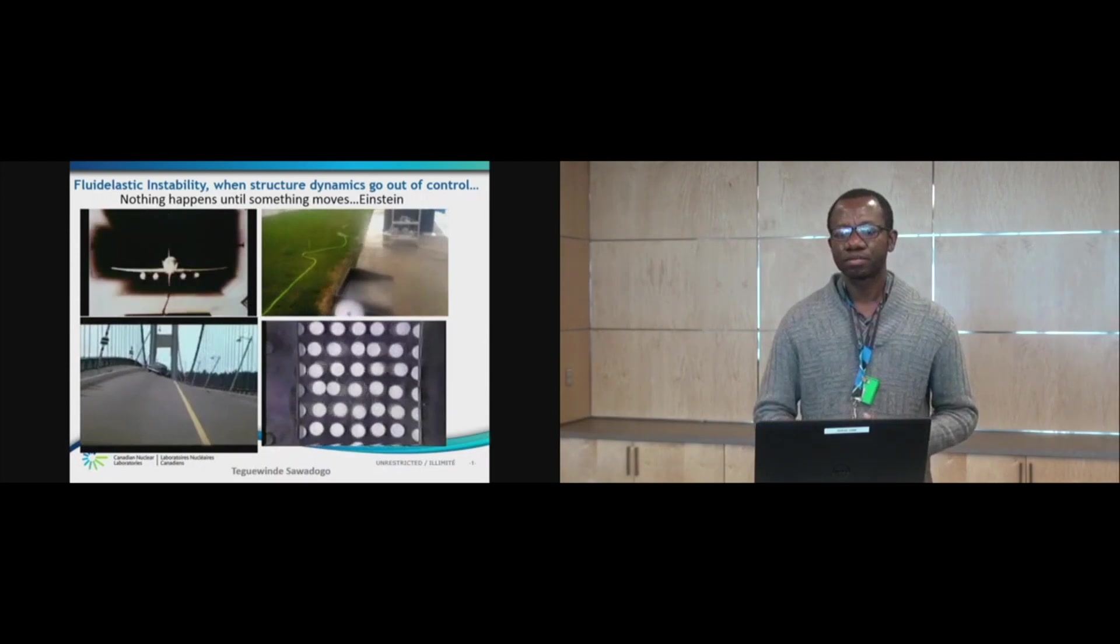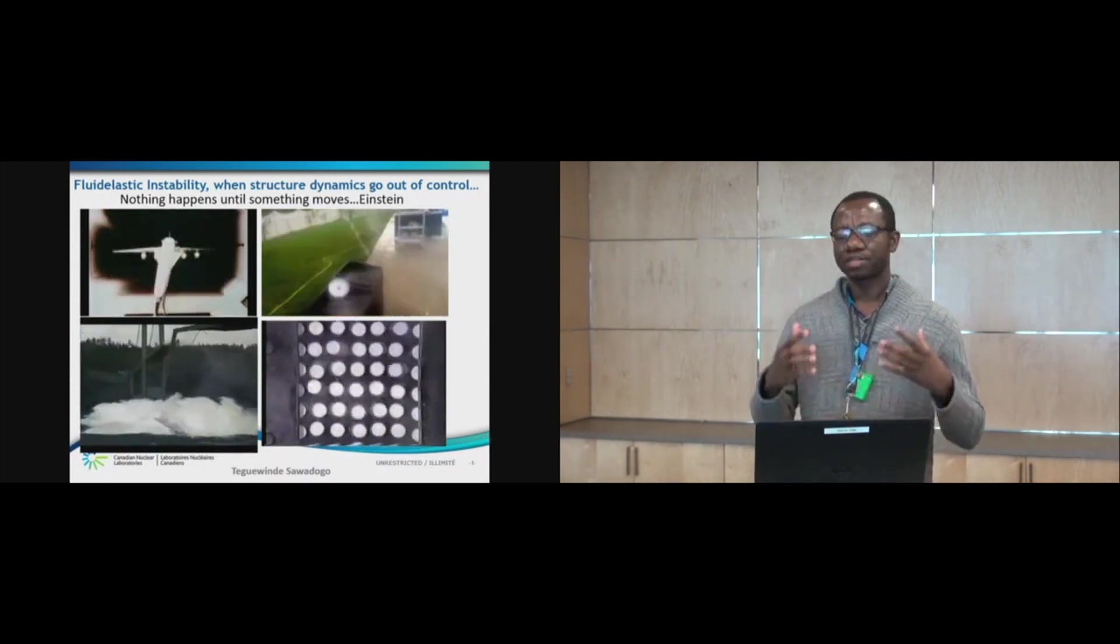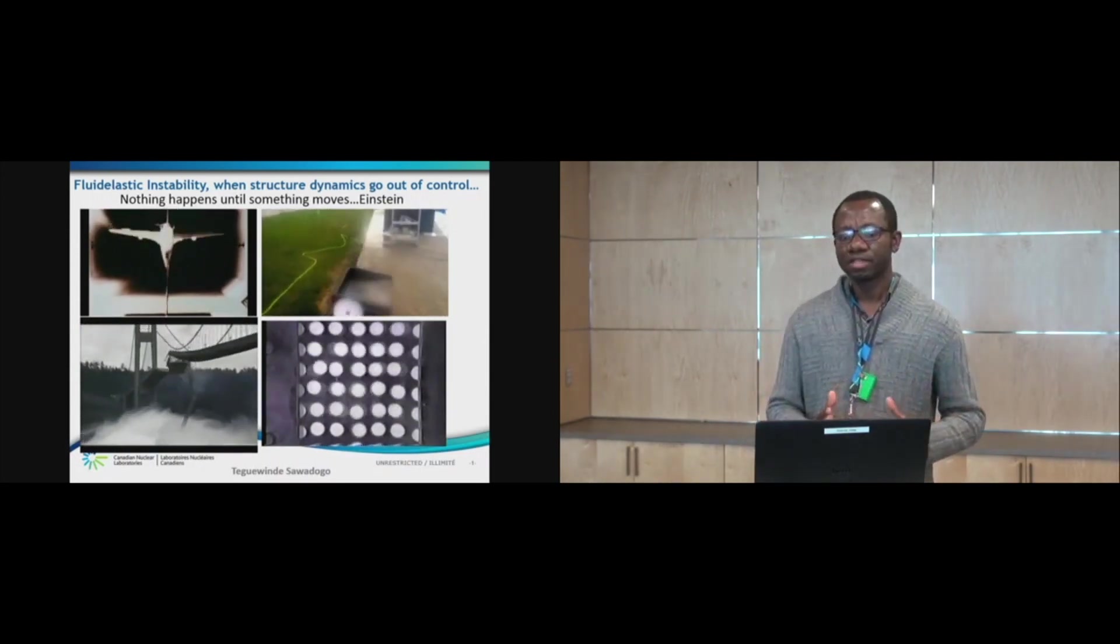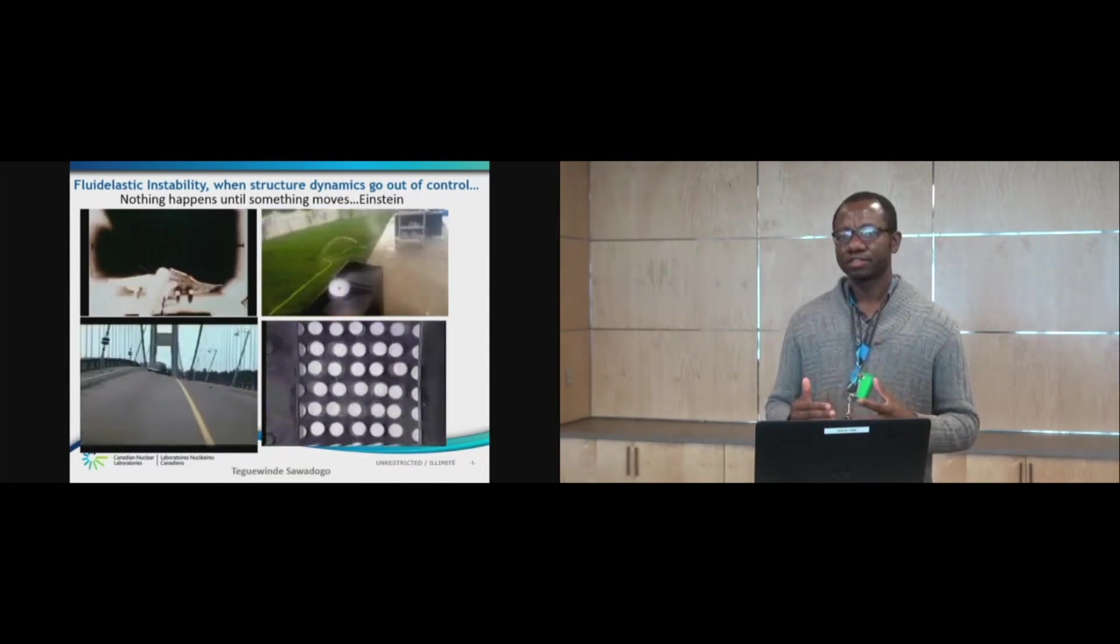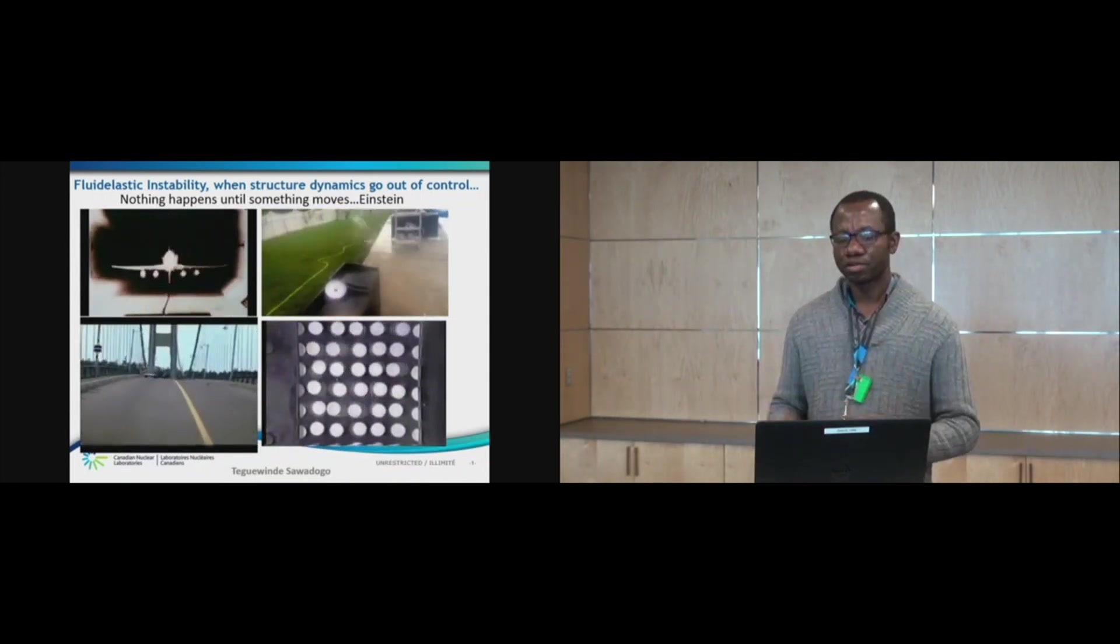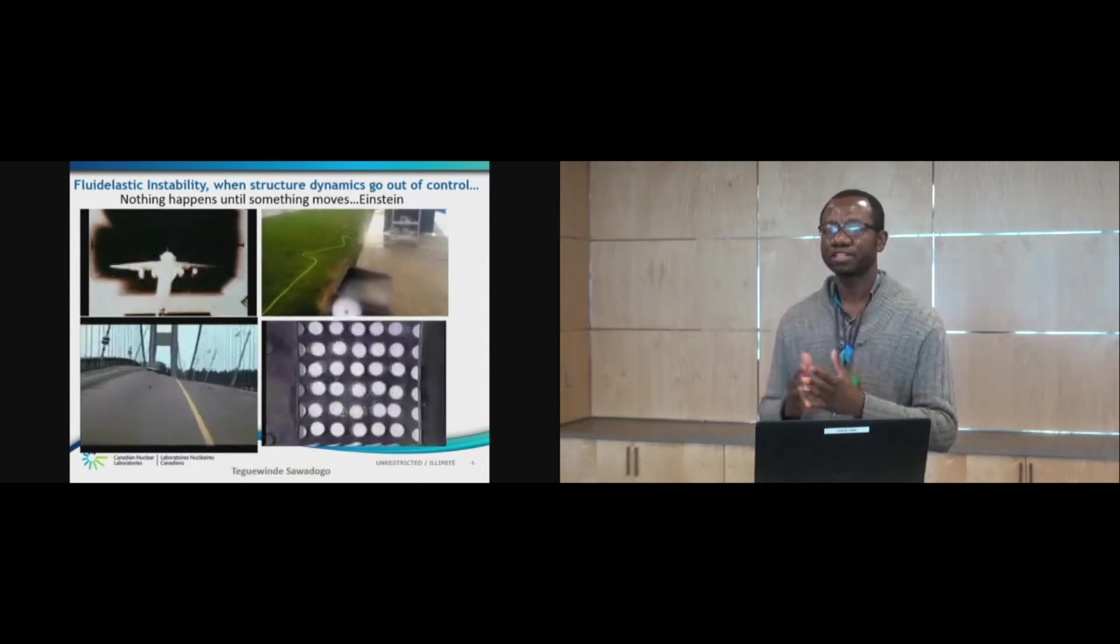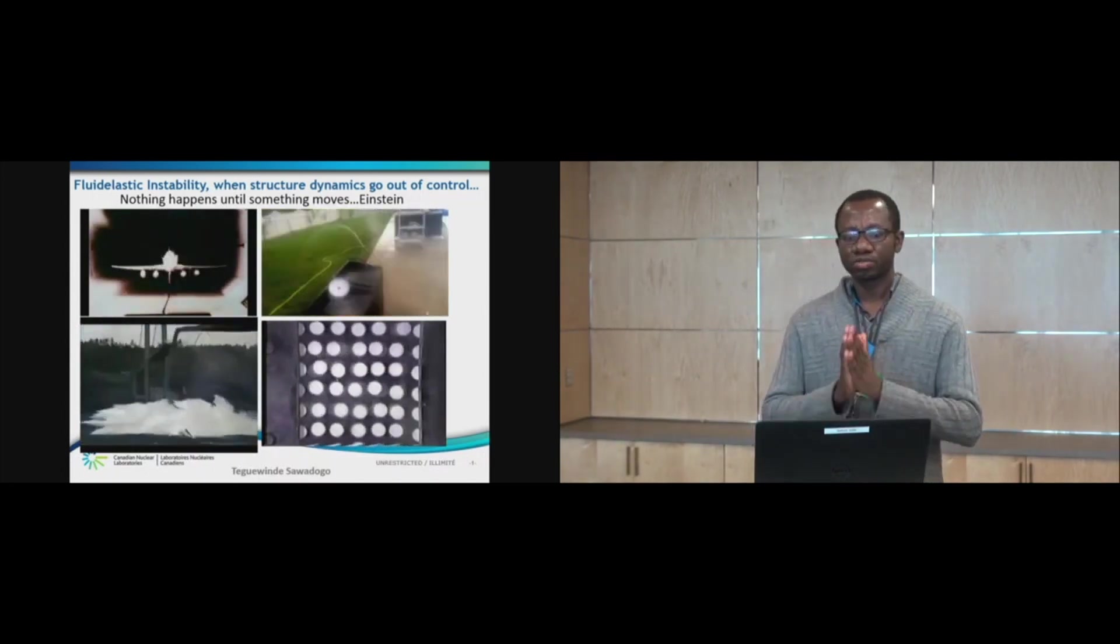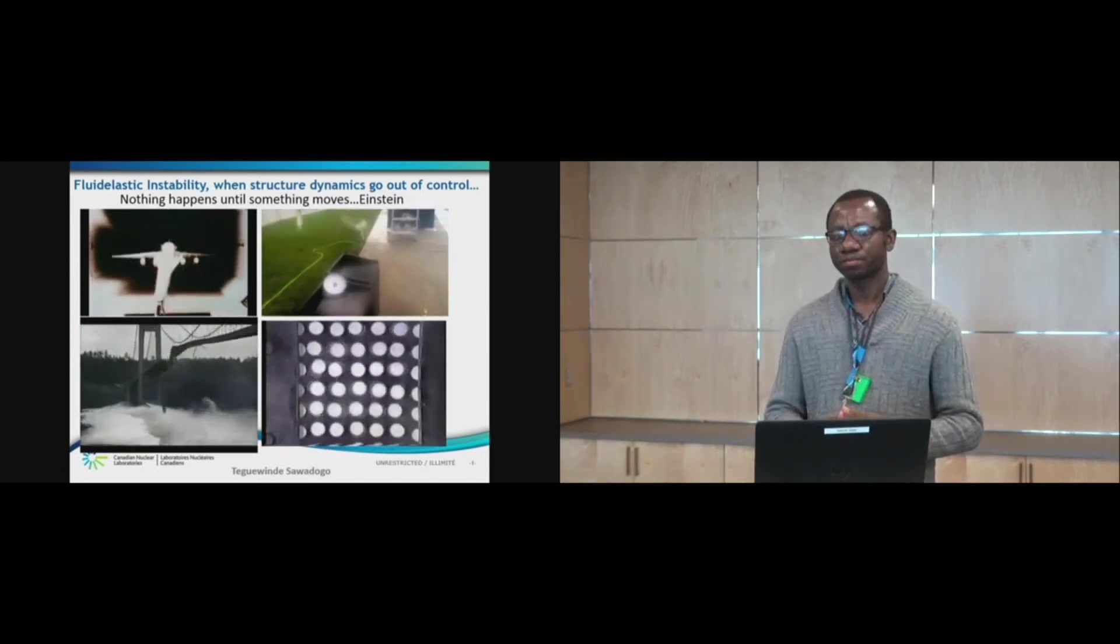For example, steam generators have thousands of tubes carrying radioactive content. And these tubes are subjected to a flow of fluid that is being evaporated into steam and directed toward the turbines to generate the power.